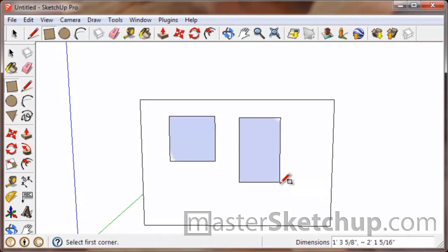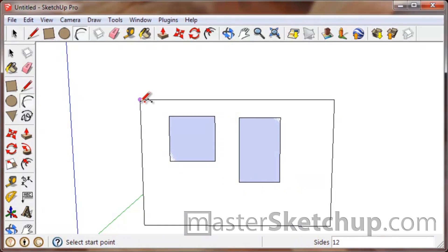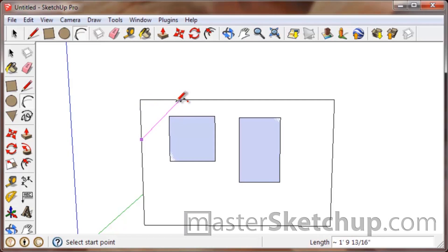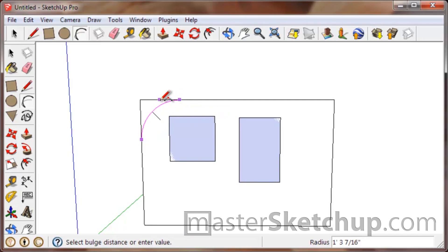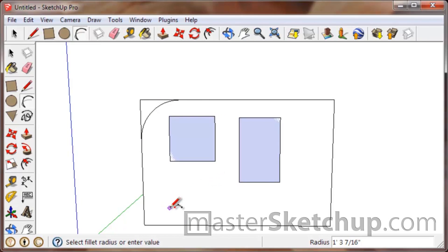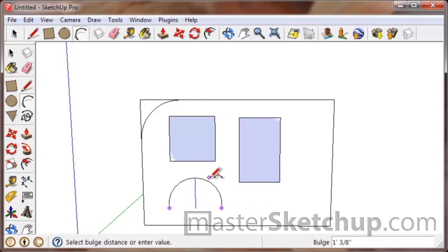With the arc tool, you can snap perpendicular and tangent as well. The other shape inference with the arc tool is the half circle.